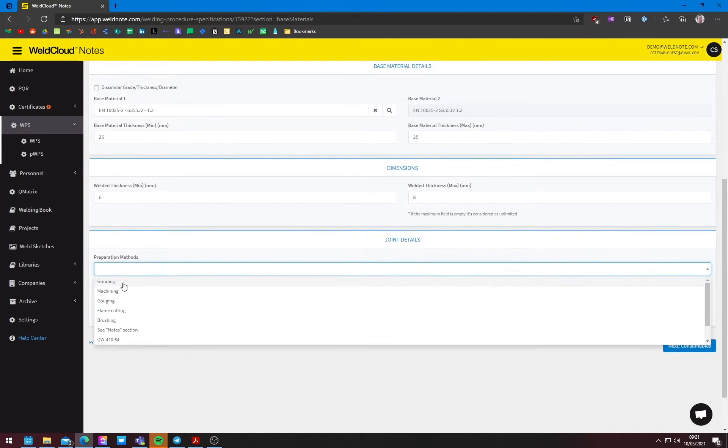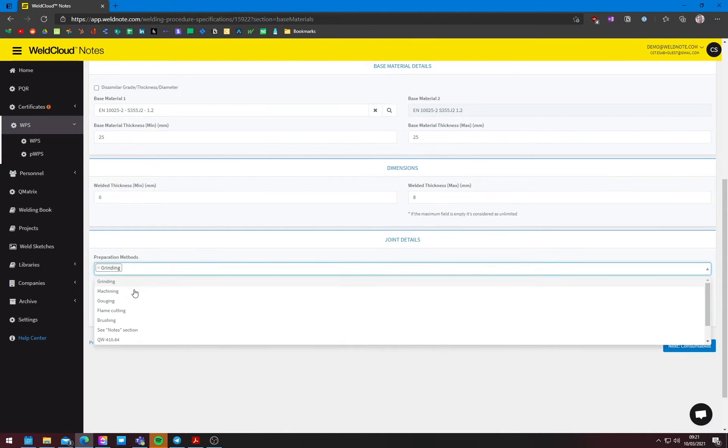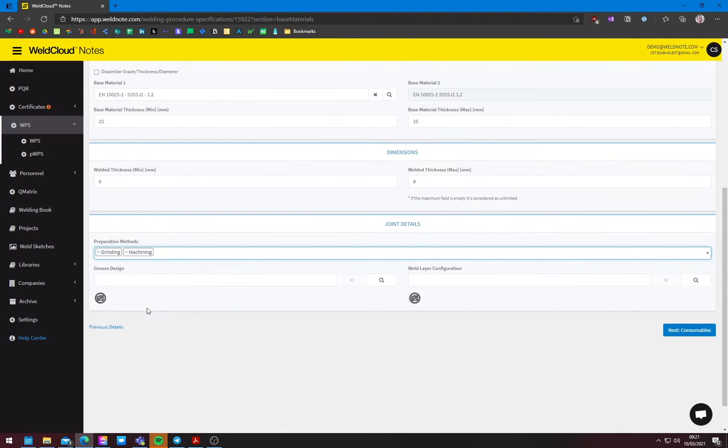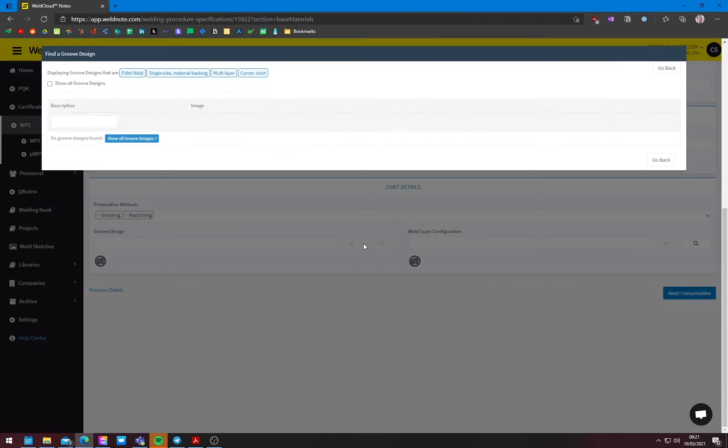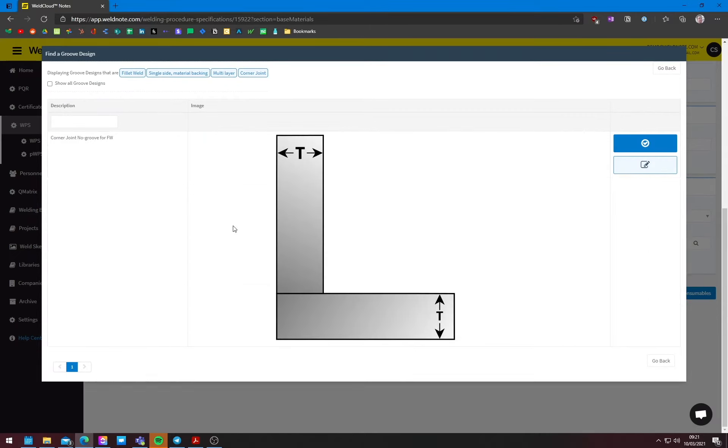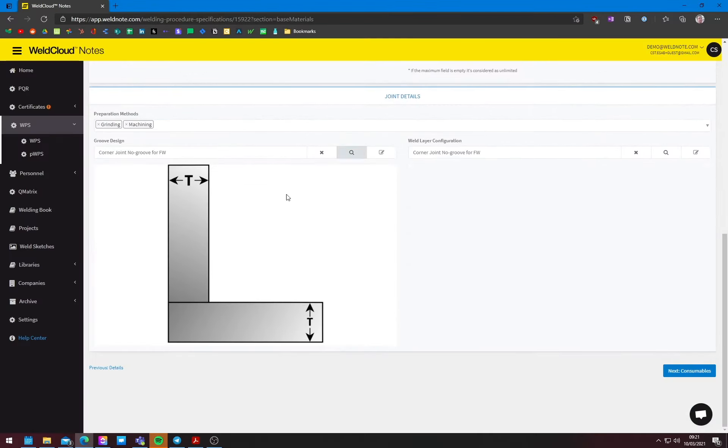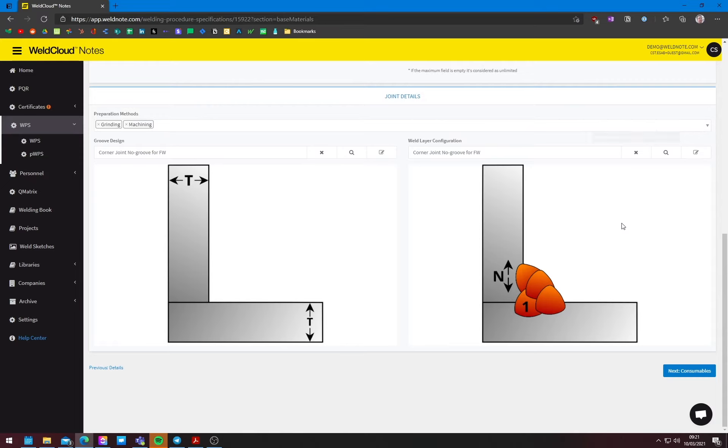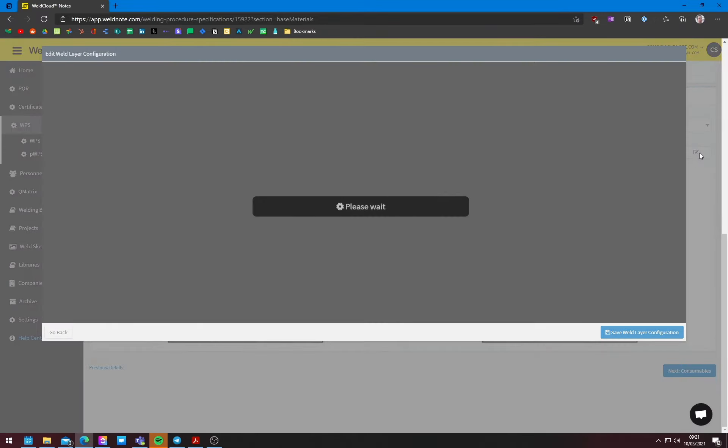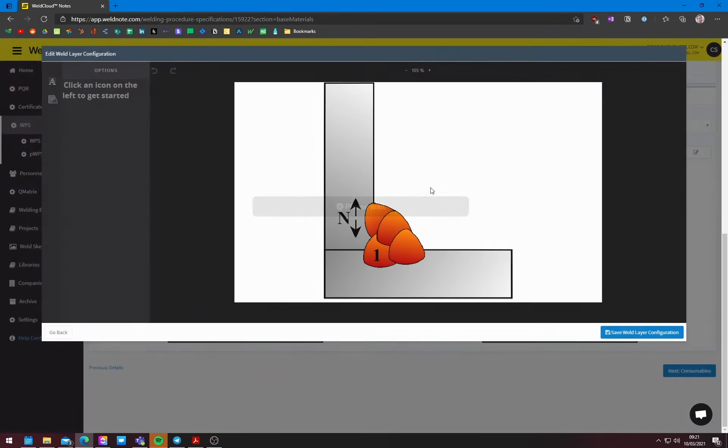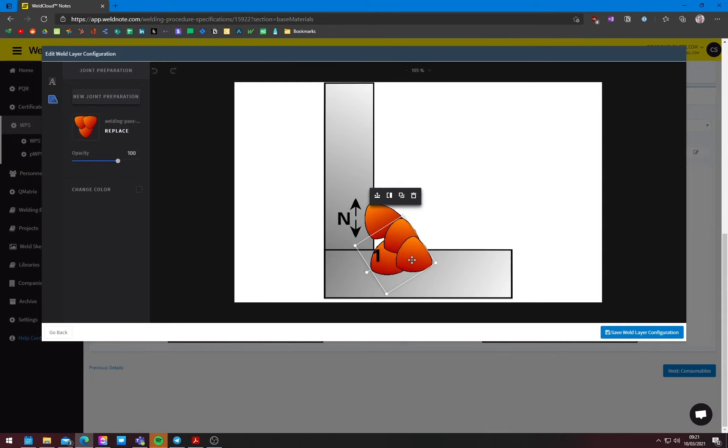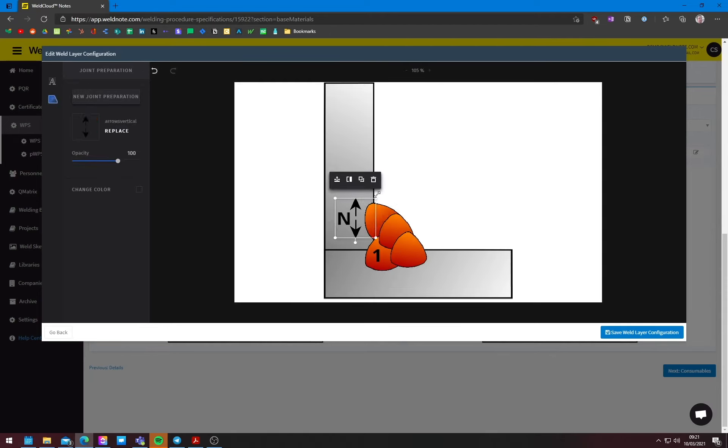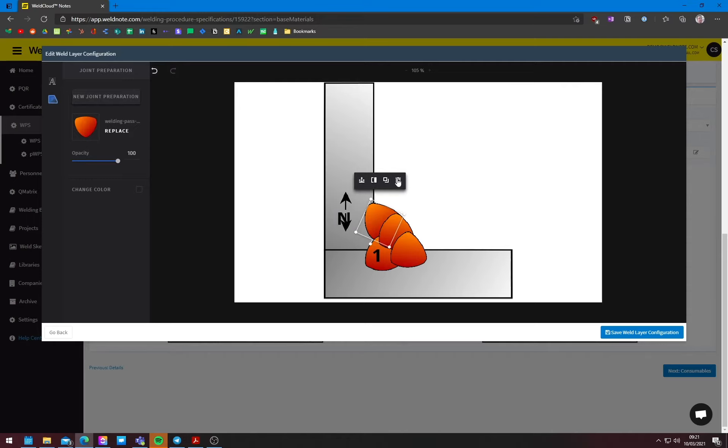So preparation, let's just do grinding and machining. And let's work through the groove designs. So perfect. This is exactly what I want. And I will want to specify something here. So we just want three passes. So this one can go away. Let me just select it here. This one can go away.